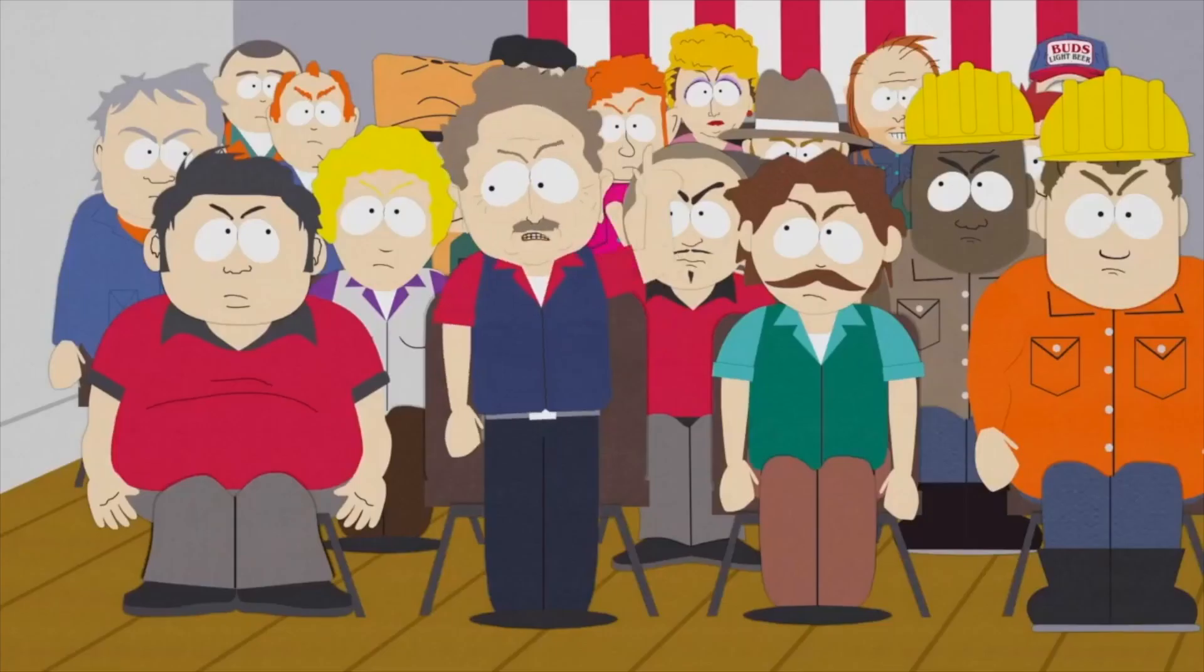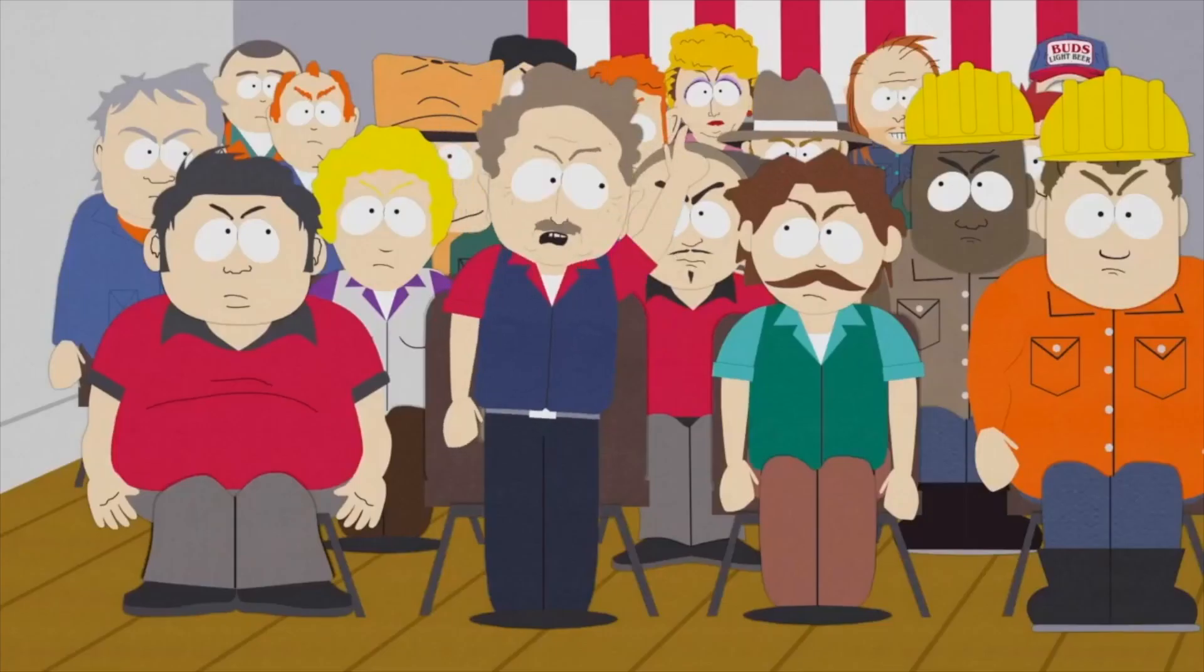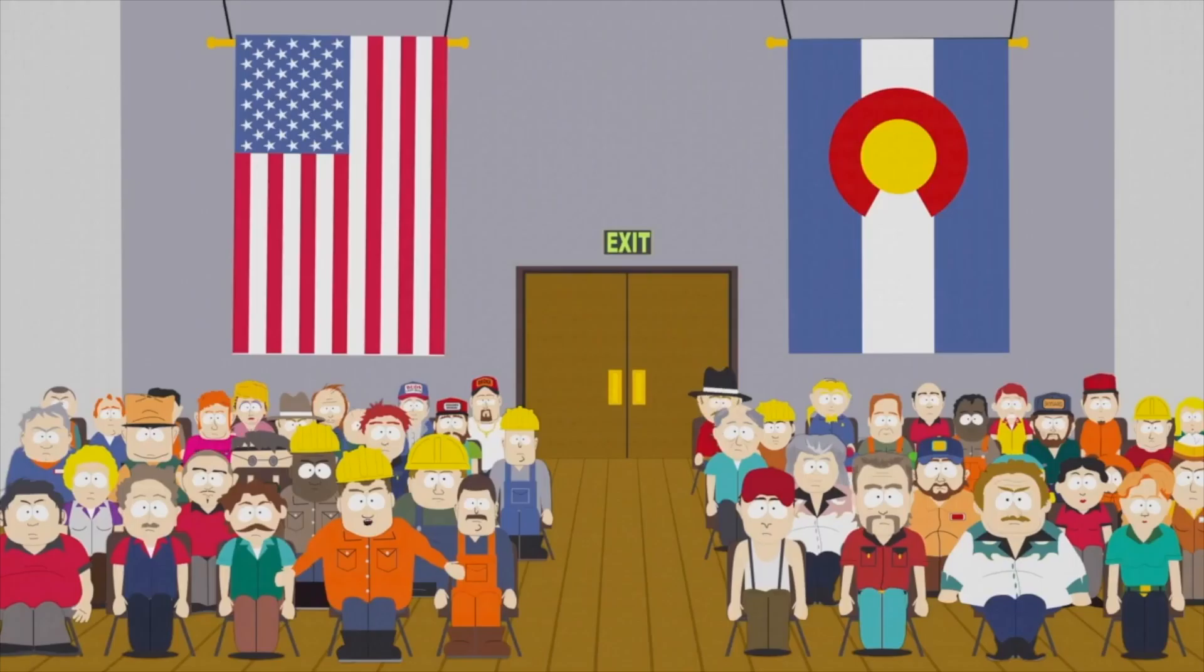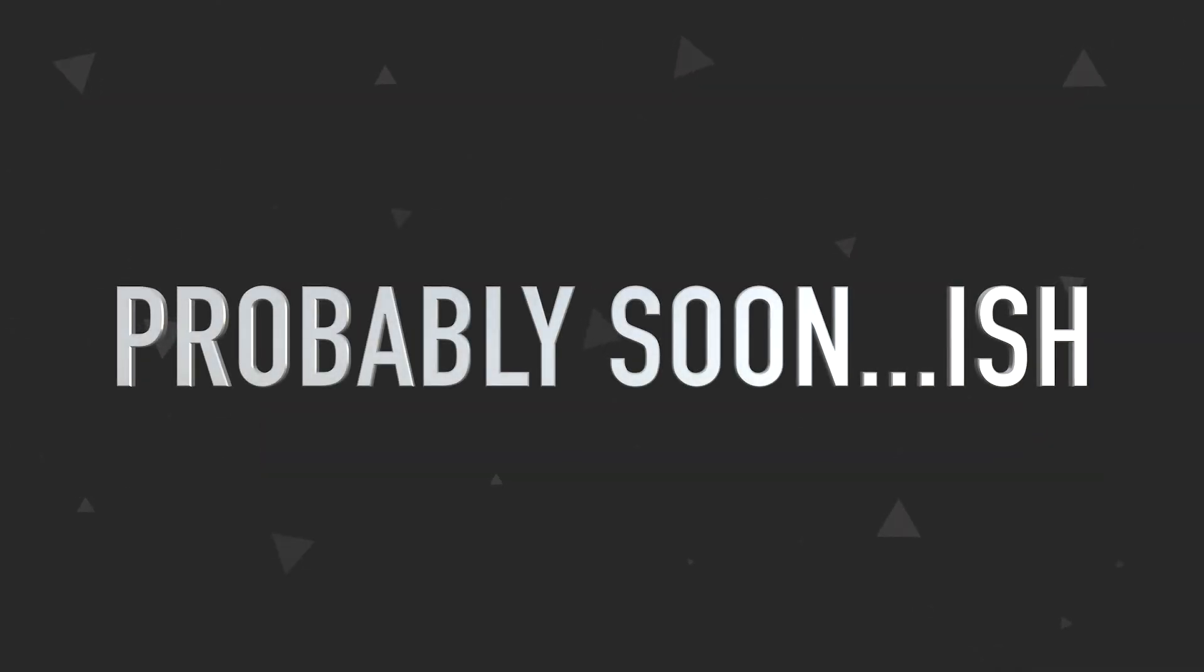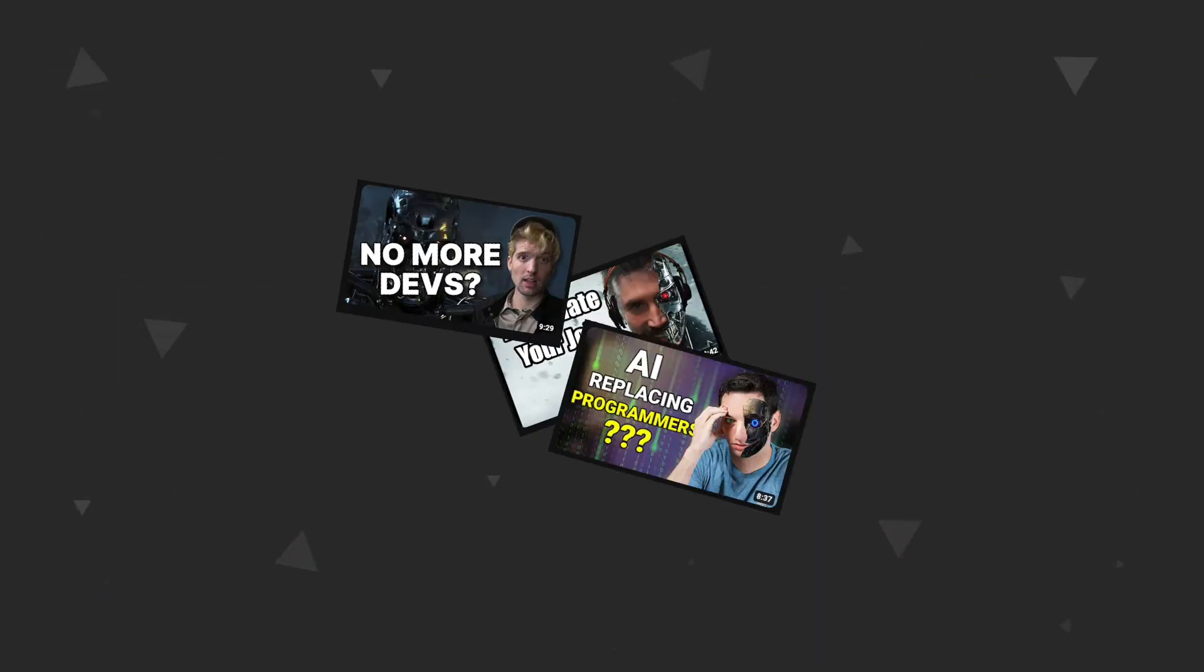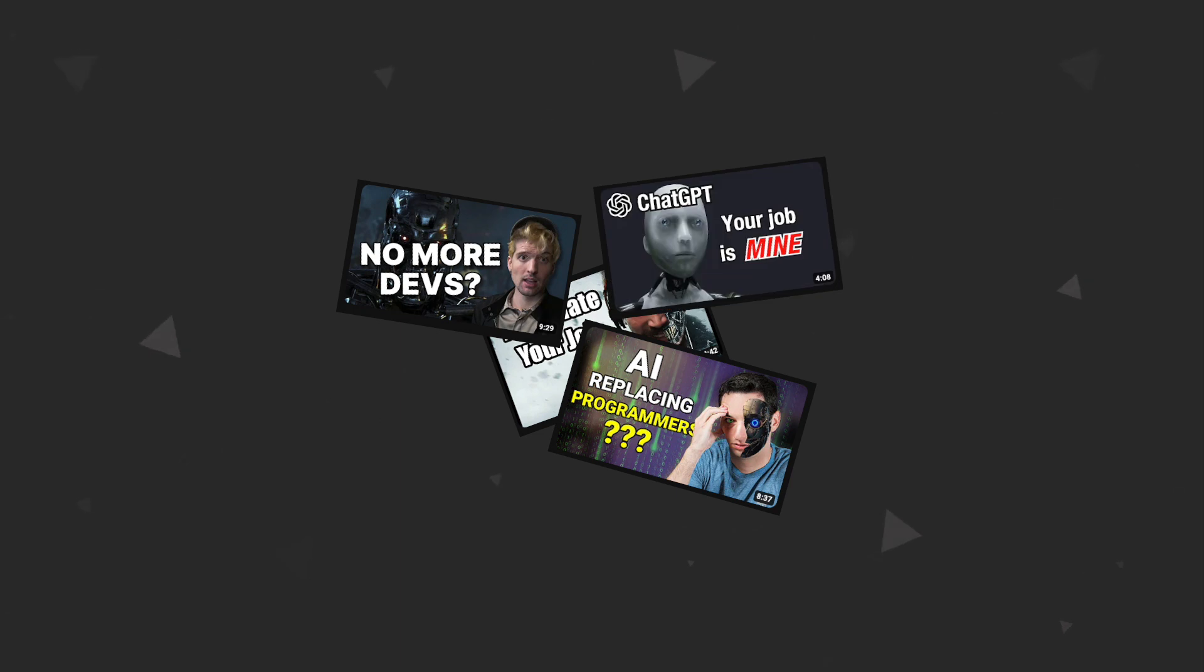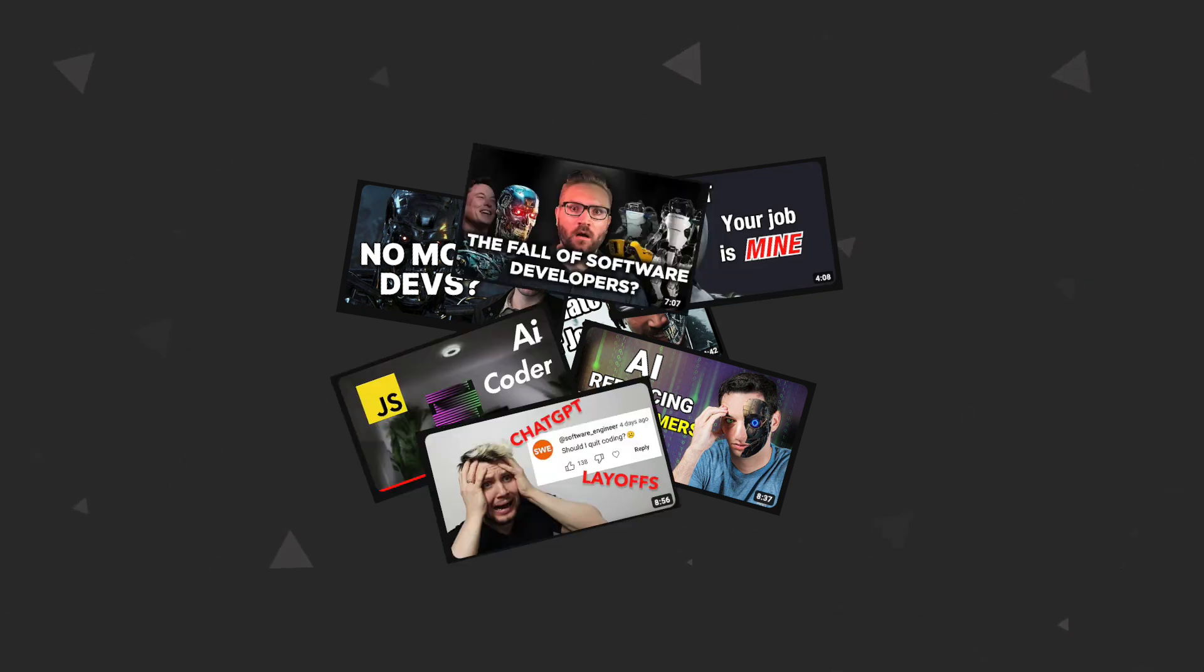Will AI take our jobs? Yes. When? We're not sure. Okay, now that we got that out of the way, since that seems to be a concern in the dev community, we can figure out what to do in the meantime.